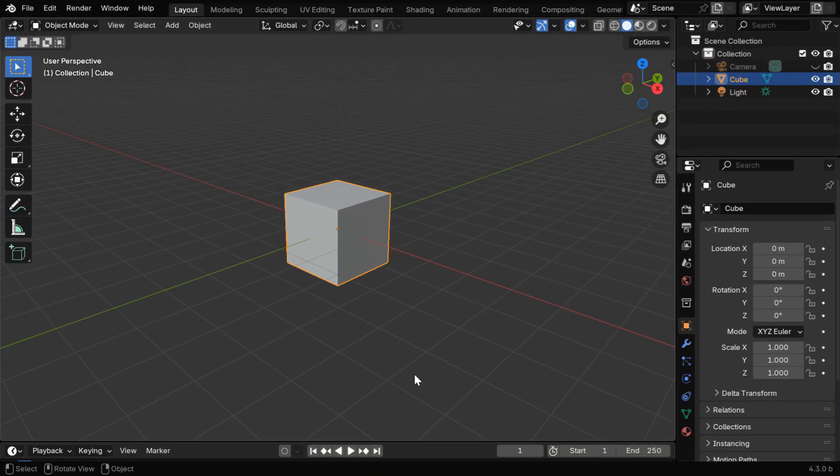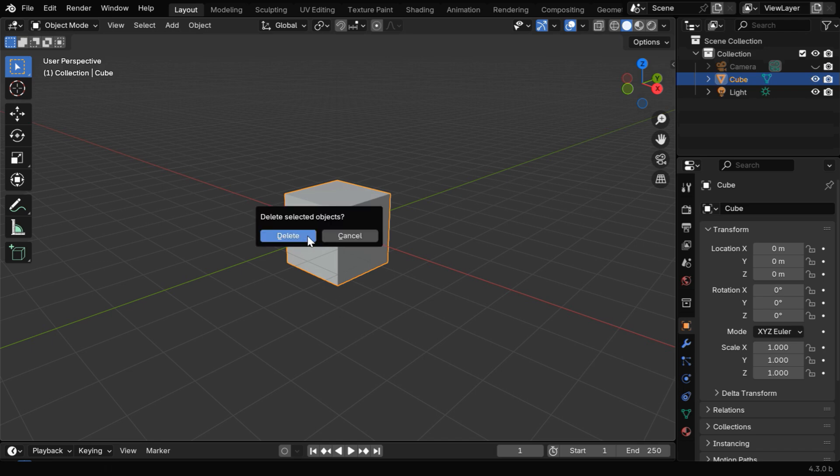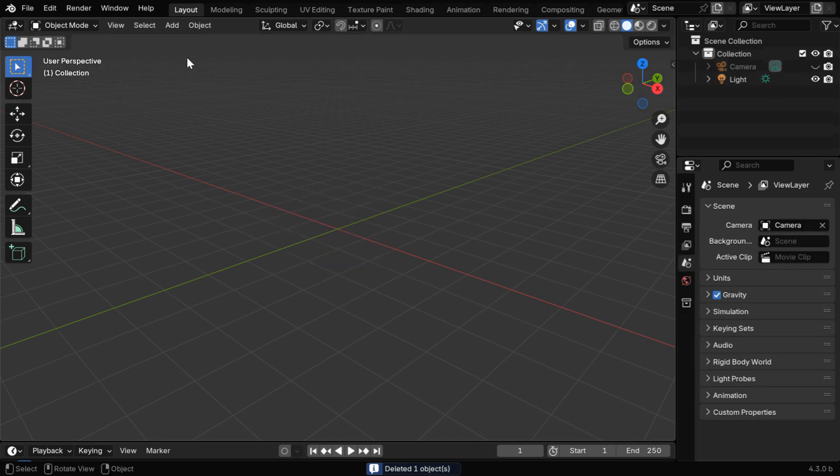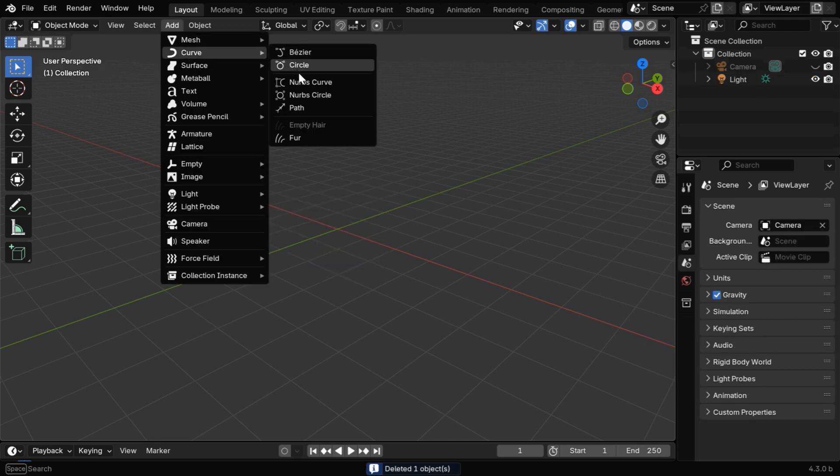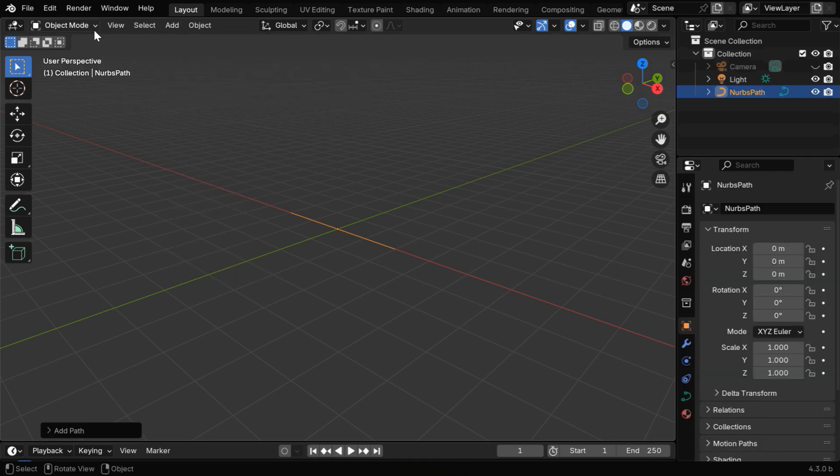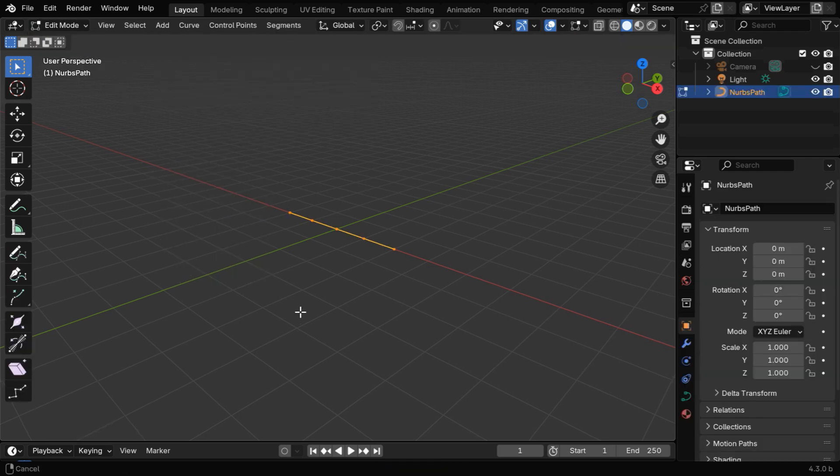So we'll start with Blender, and first delete this default cube. We can create a pipe system using a curve, so let's add a path to start with and switch over to the edit mode.